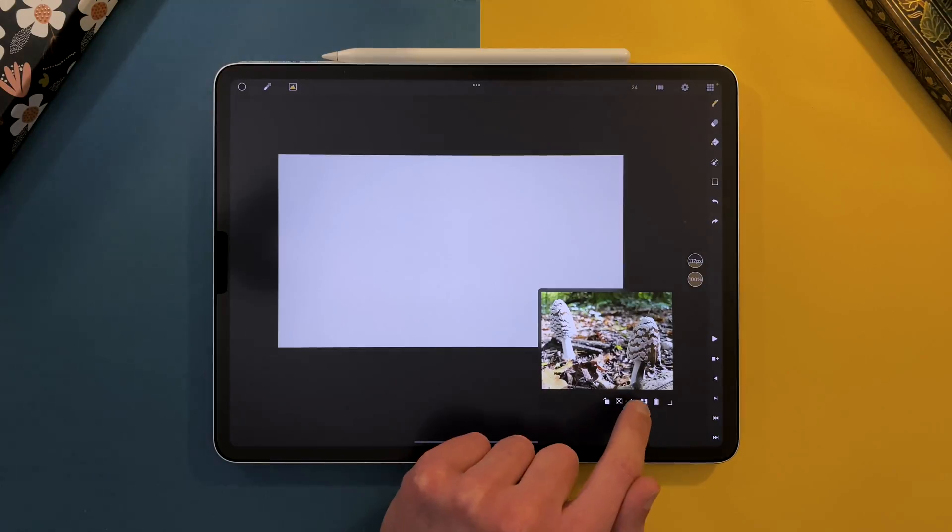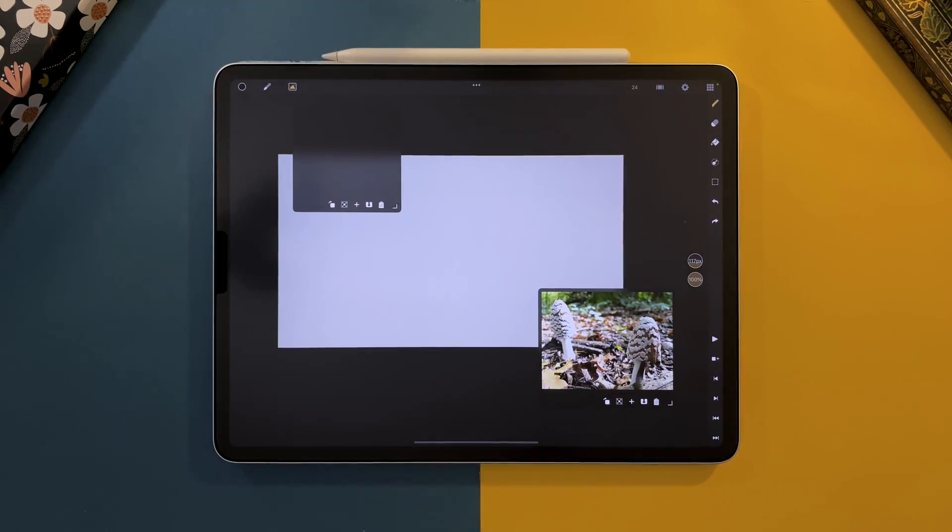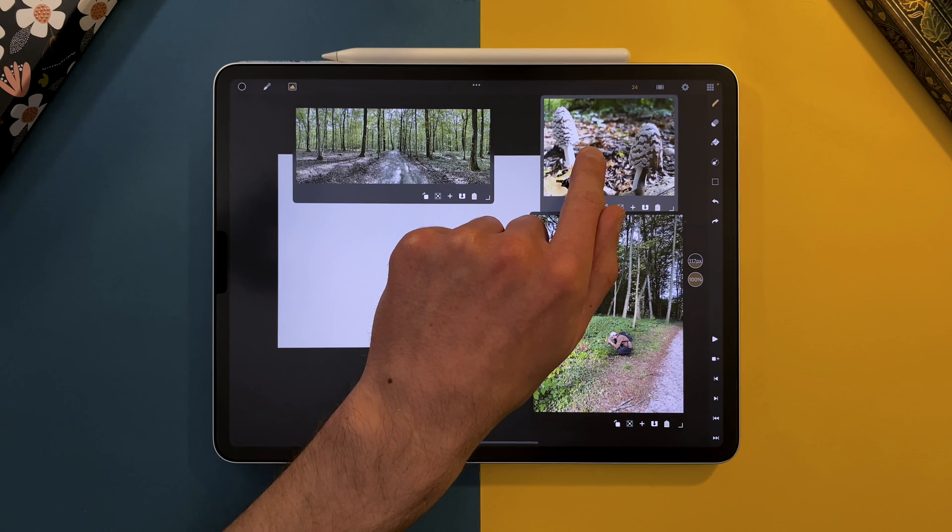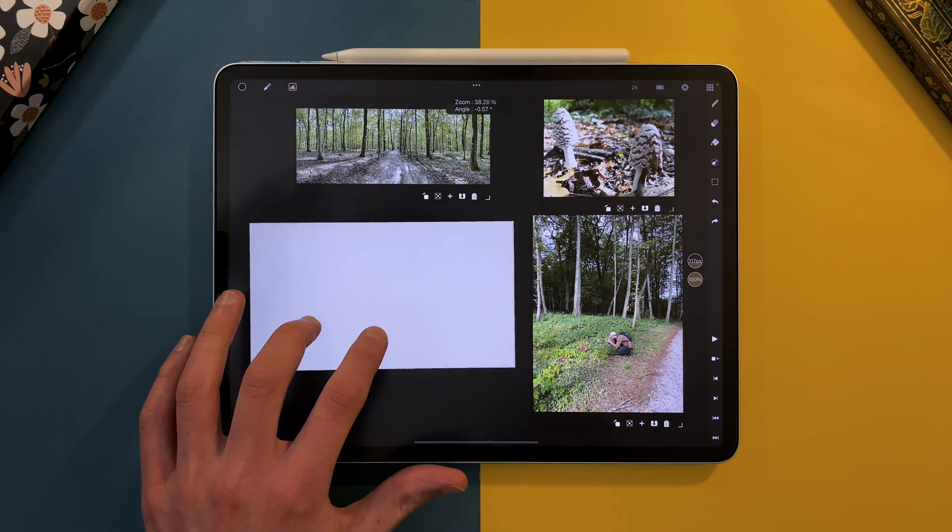Tap on the plus icon to add a new reference window. That way you can have multiple image references.